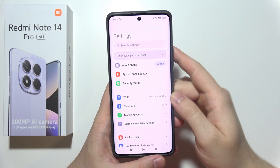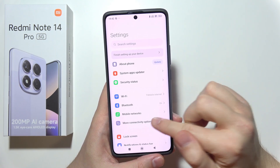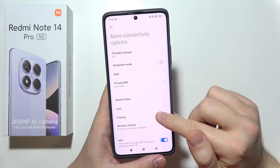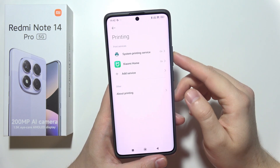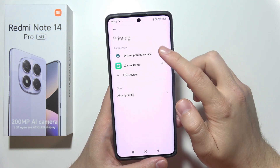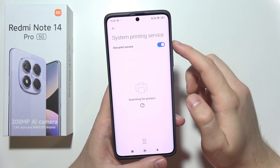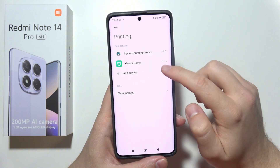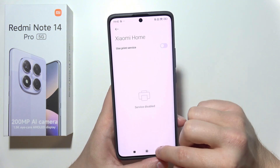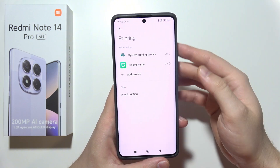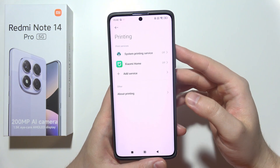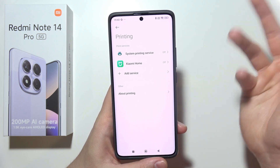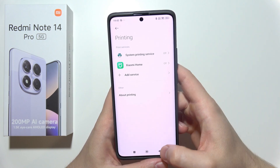Now you will have to go into Settings and open More Connectivity Options, then move into Printing and simply switch off System Printing Service by clicking on this switcher, and also do the same for Xiaomi. If you want to connect and print, just turn them back on. You don't need to enable them all the time.